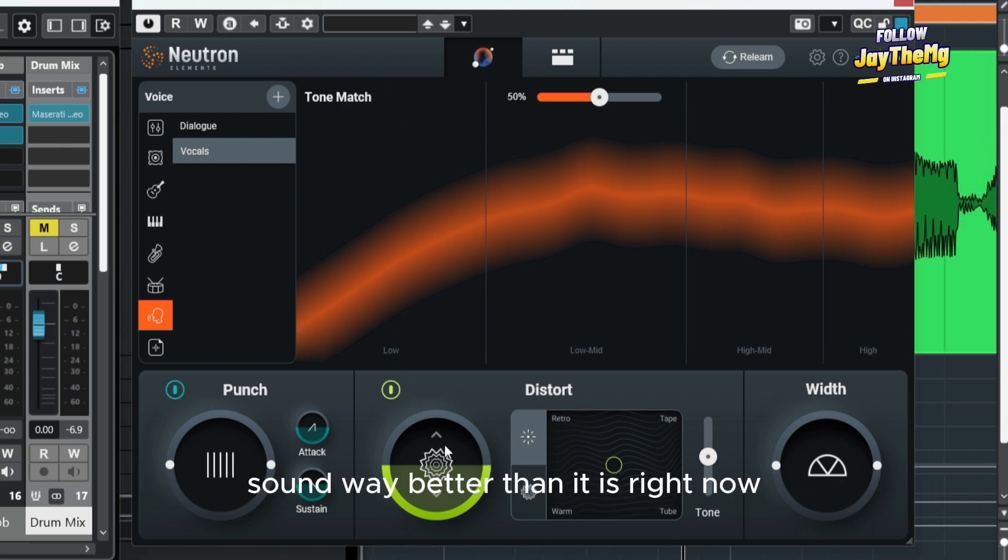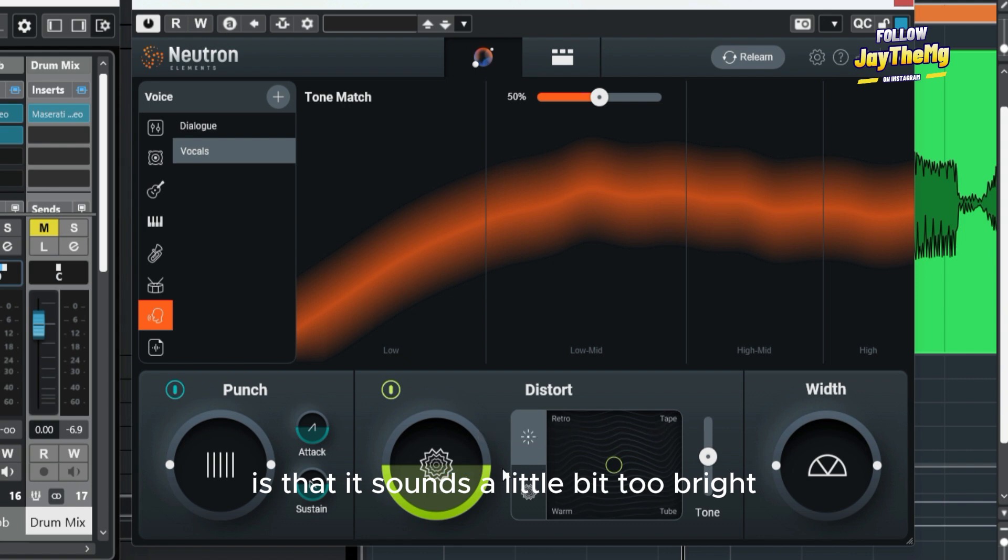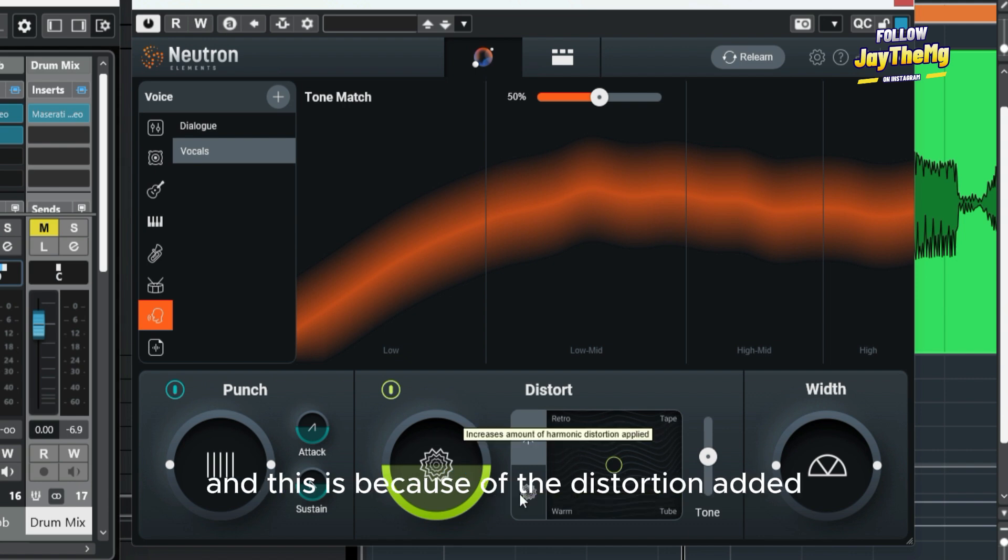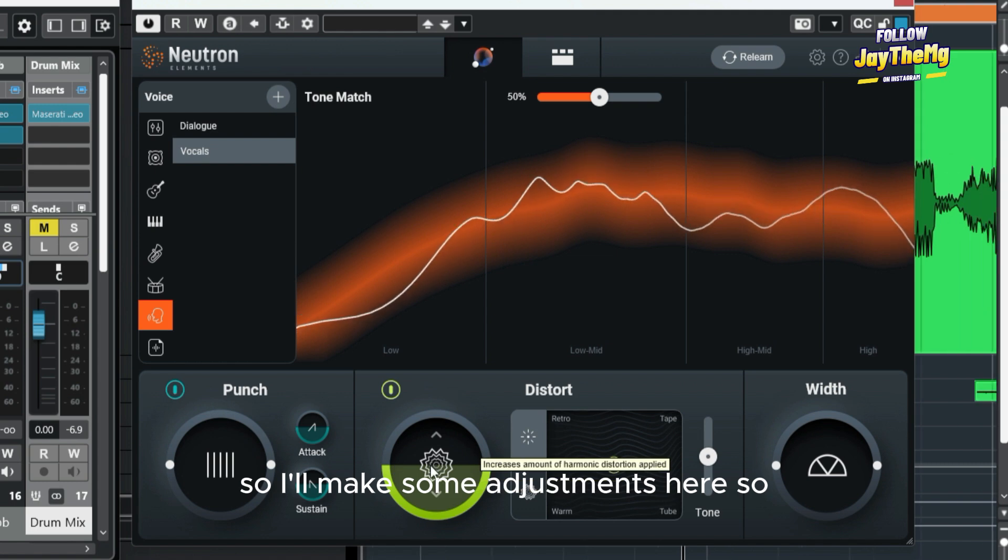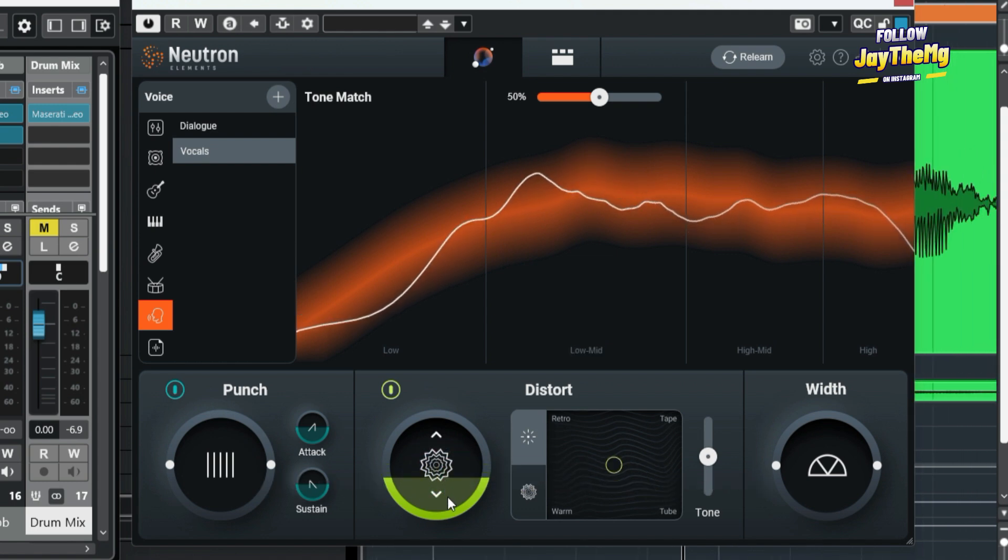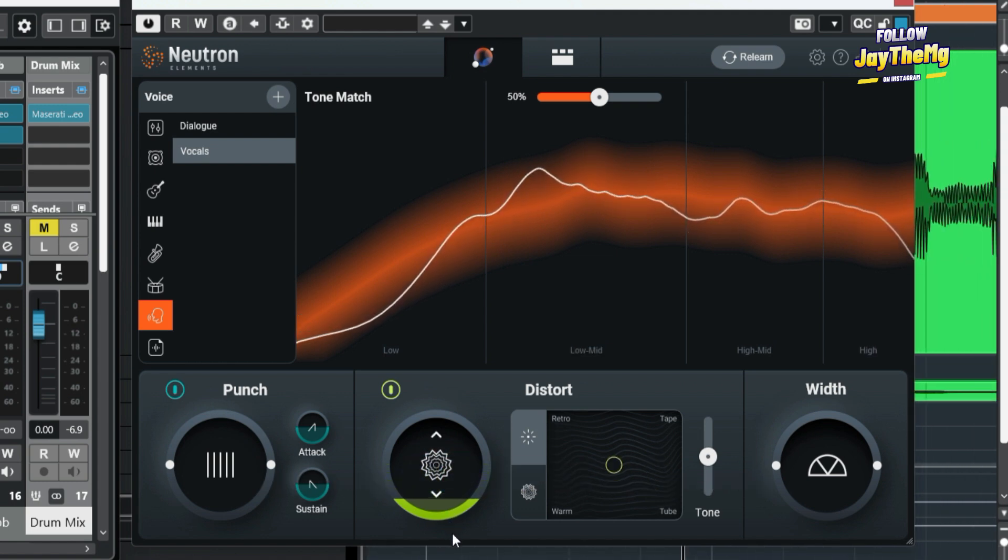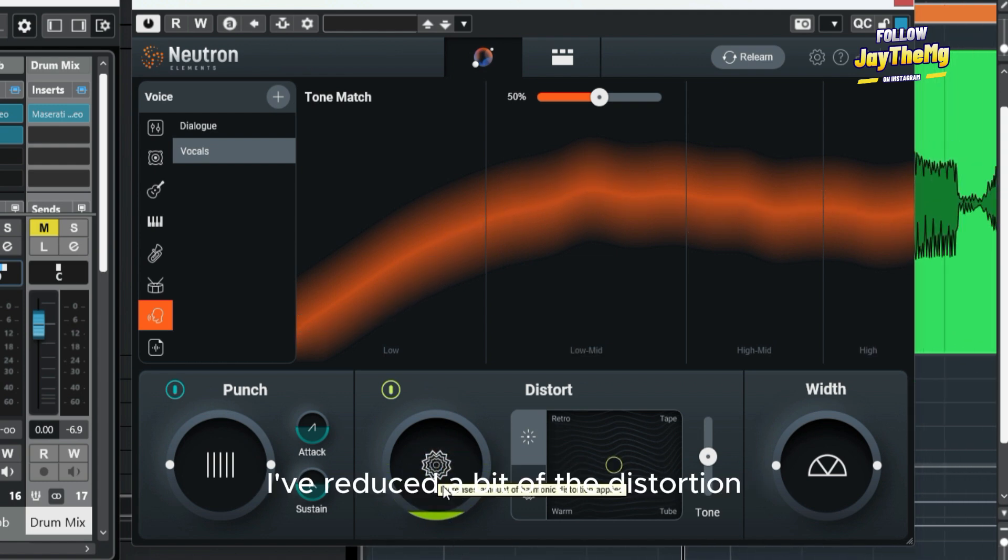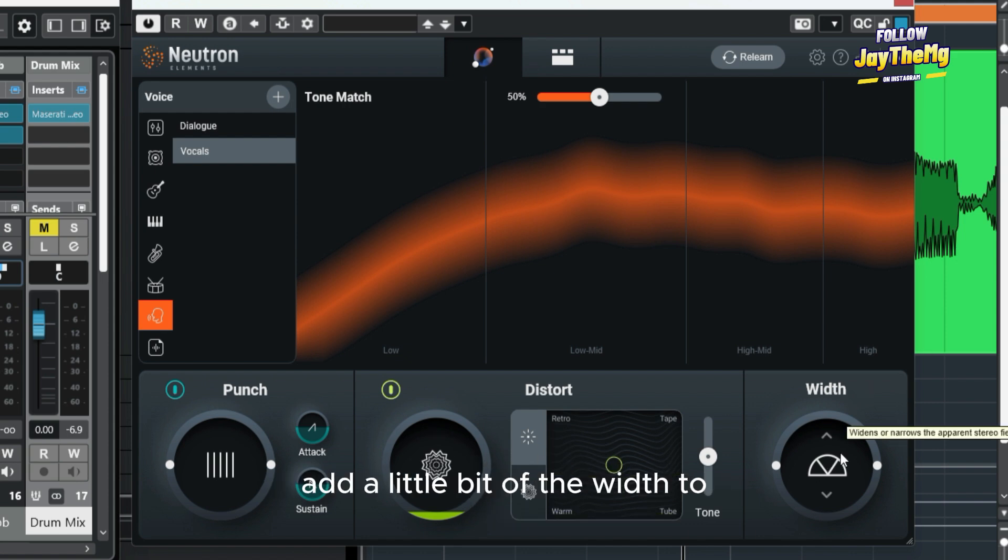What I can hear from this vocal is that it sounds a little bit too bright, and this is because of the distortion added. So I'll make some adjustments here. I've reduced a bit of the distortion. I think it sounds great right here.